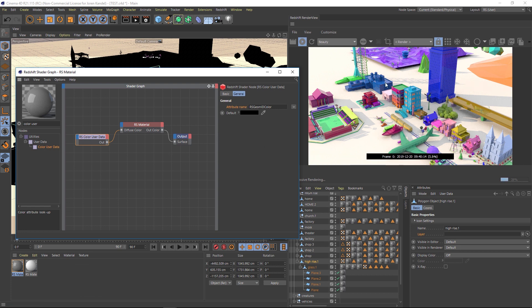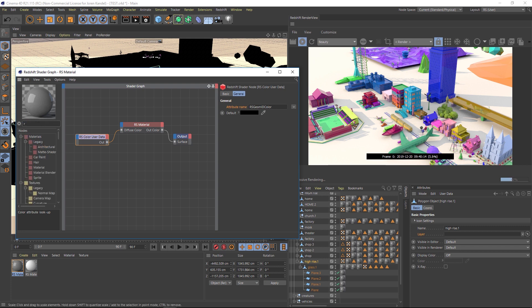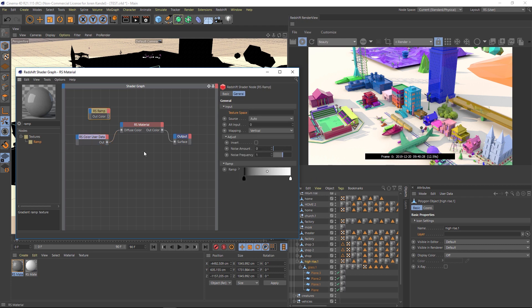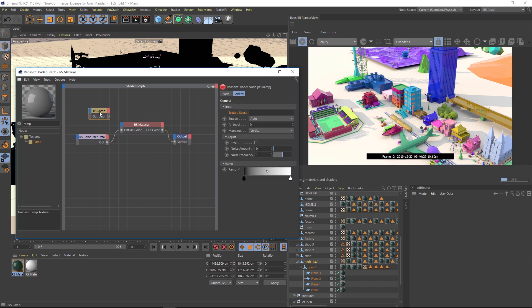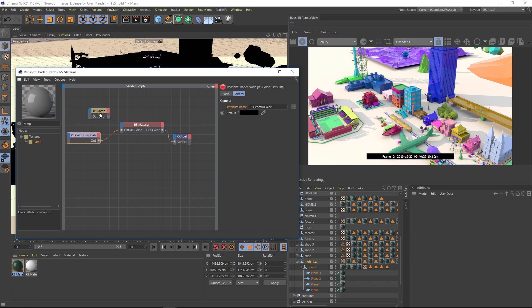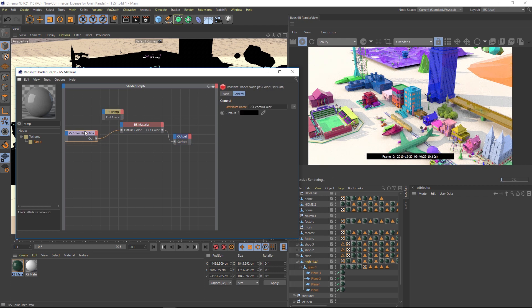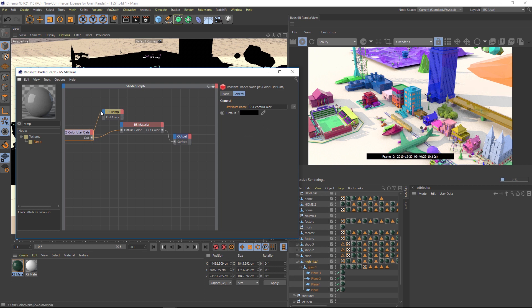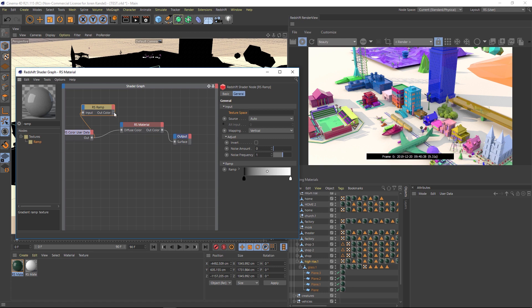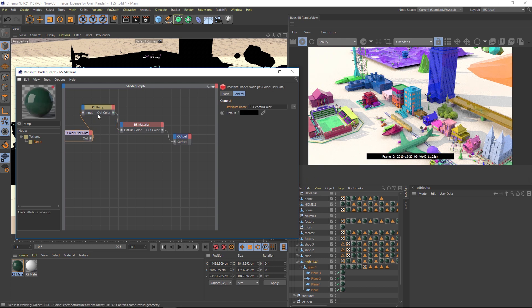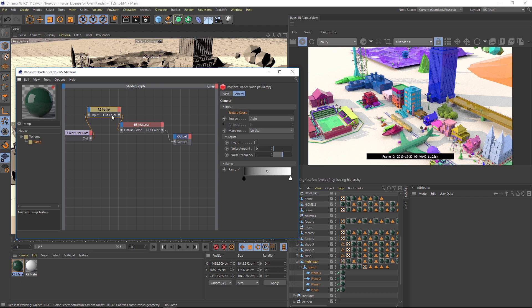We're going to do that using the ramp node. So let's type in ramp and drag it into here. And we're going to put the ramp in between here. So we'll drag our RS color user data node output into the ramp. And we'll put that into the input here. And then we'll drag the out color into that diffuse color. So now we're running this color user data through a ramp.